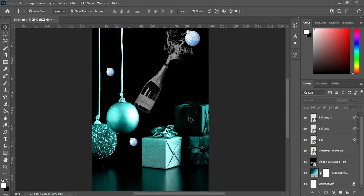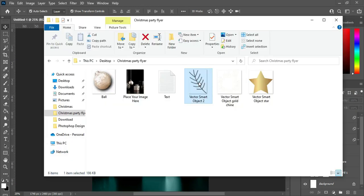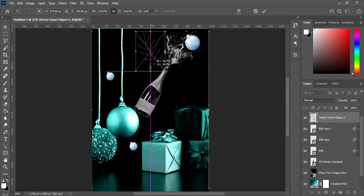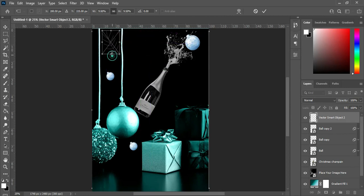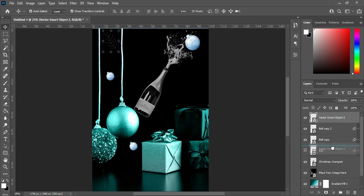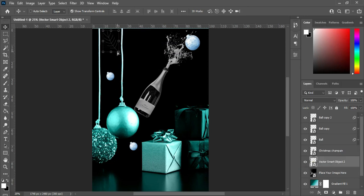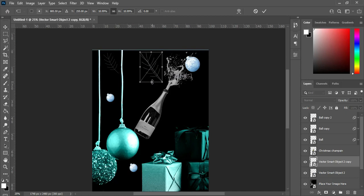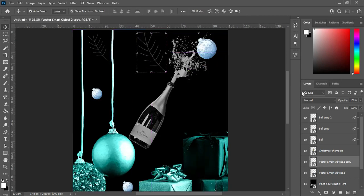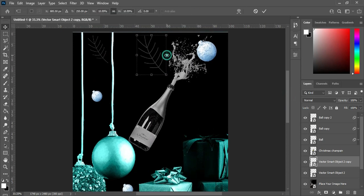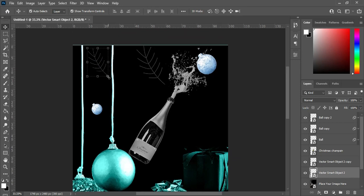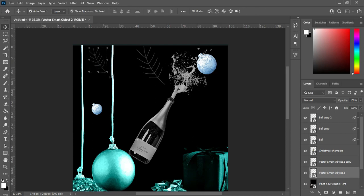Then change it to Luminosity and I'm going to reduce the opacity to 75%. Then import this flower leaf, reduce the size, and position it here. Reduce it again, bring it down, then duplicate it and expand this one a little. Arrange it the way you want and make sure it looks okay.